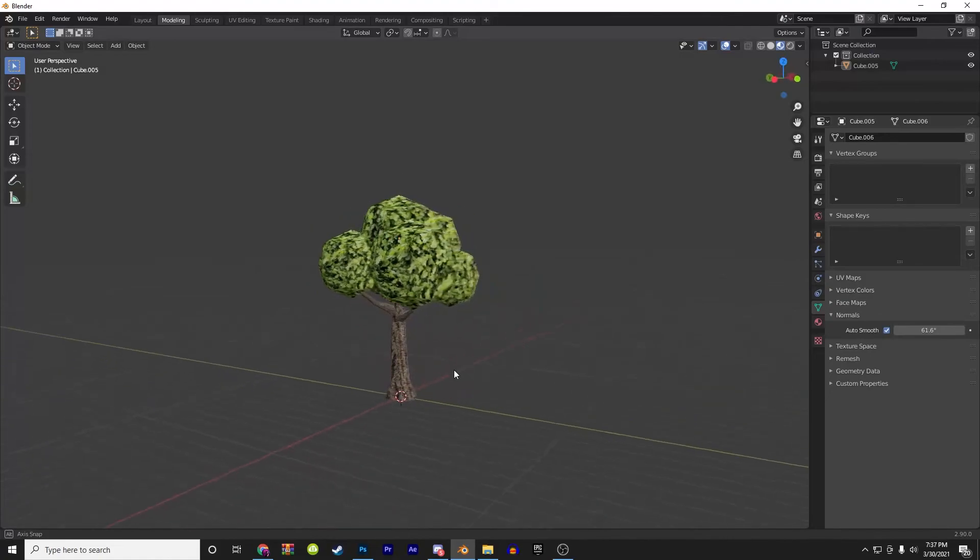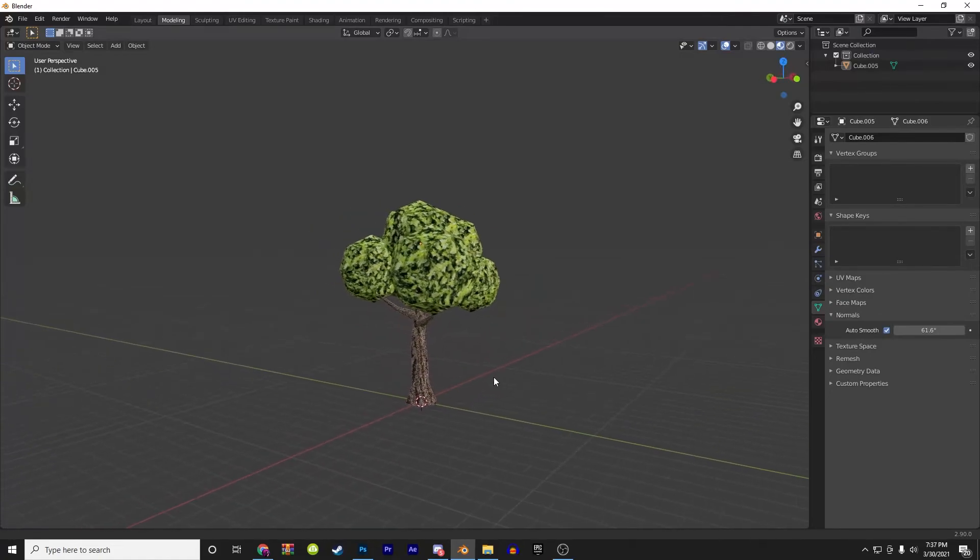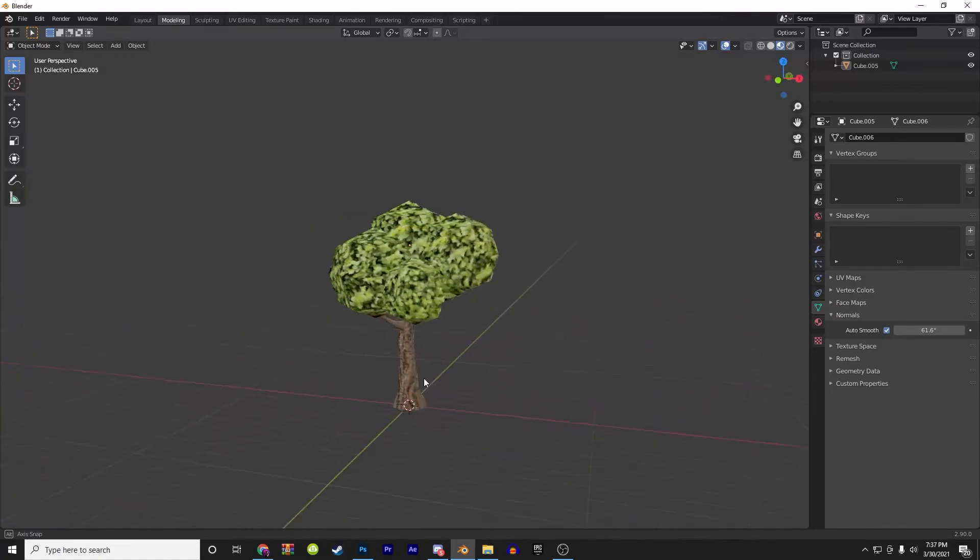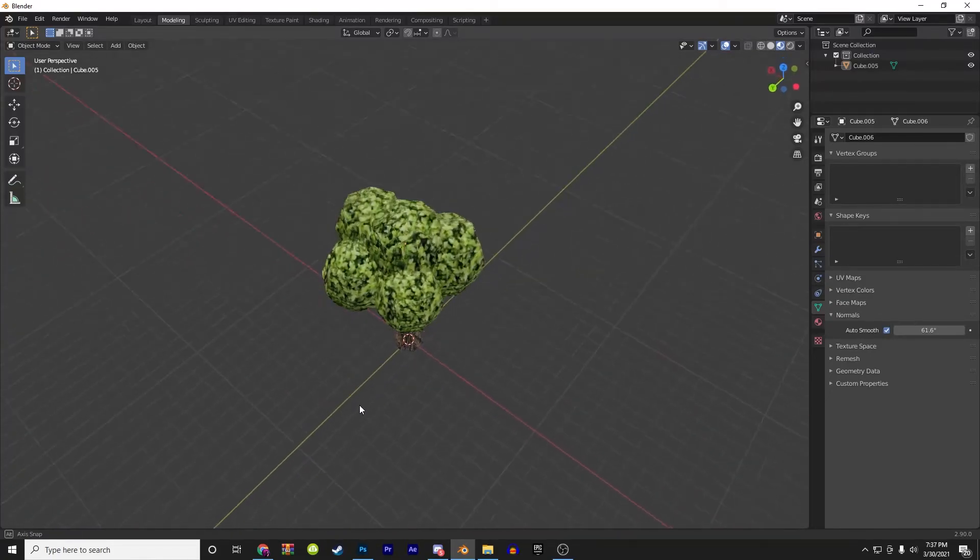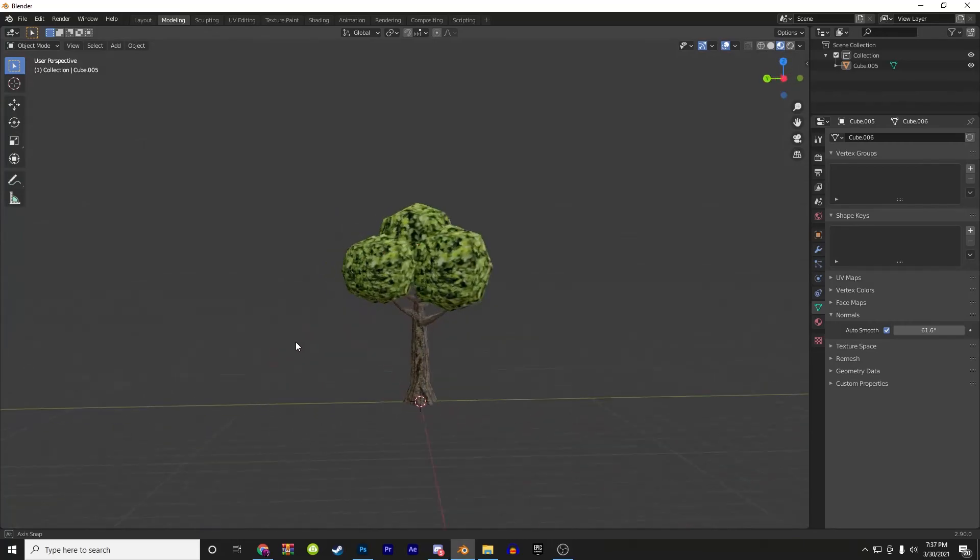And there you go, you made a basic PS1 style oak tree in Blender 2.9. Thanks, and have a great day.